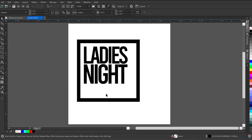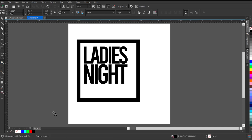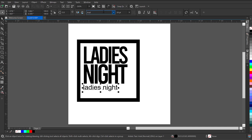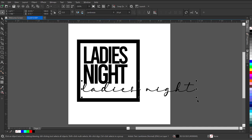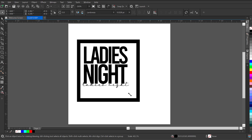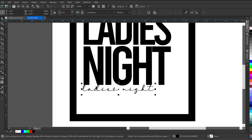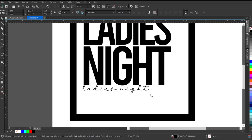I'll take out my text and retype 'Ladies Night', this time not using all caps. I'll move this into place and change the font to Lambretia. I'll reduce the font size, bring it in a bit so it's quite visible, reduce it just a notch, then press F4 to zoom out so I can see what I'm doing clearly.